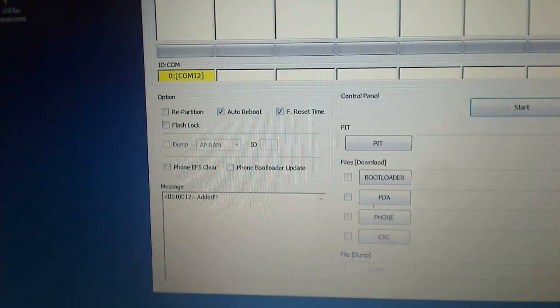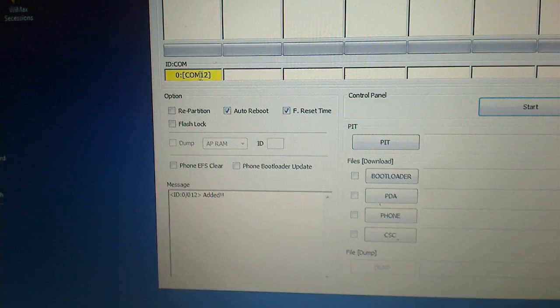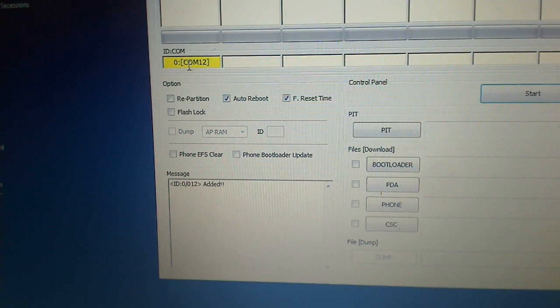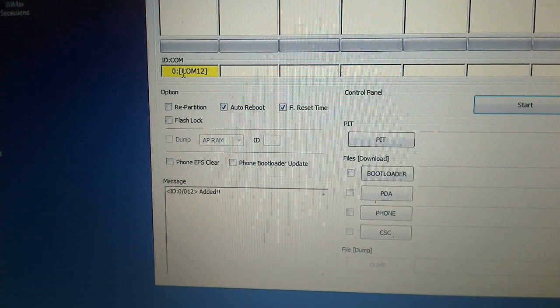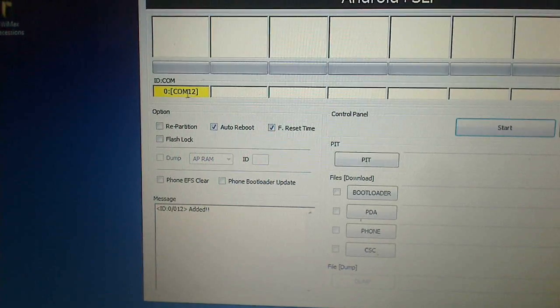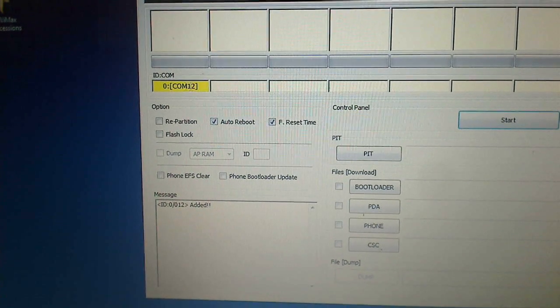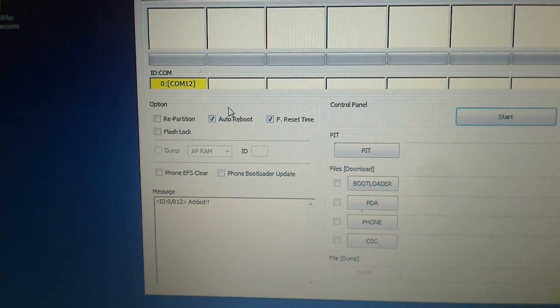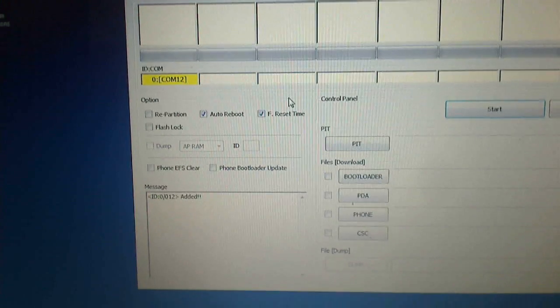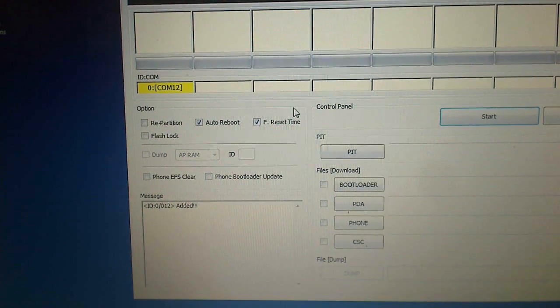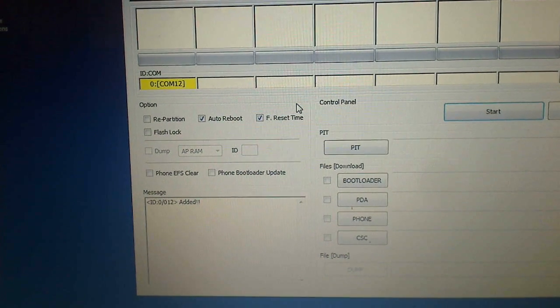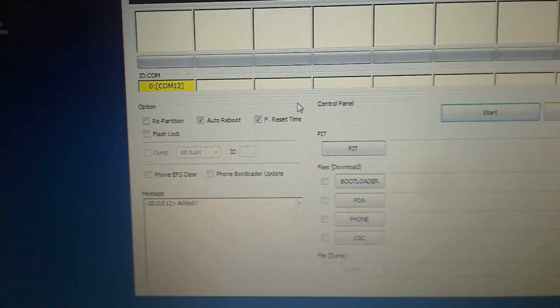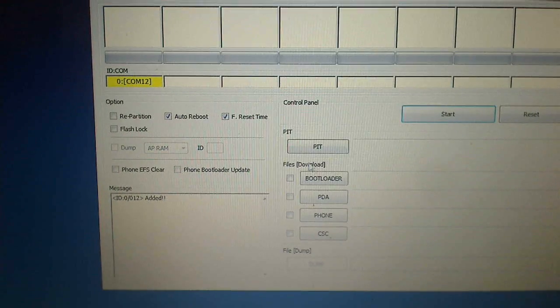As you can see, if the phone is properly connected you will be able to see the COM port and this yellow box. If you have difficulties connecting the phone, that means the USB drivers are not properly installed. You can try to install Kies, it will automatically install drivers for your phone.